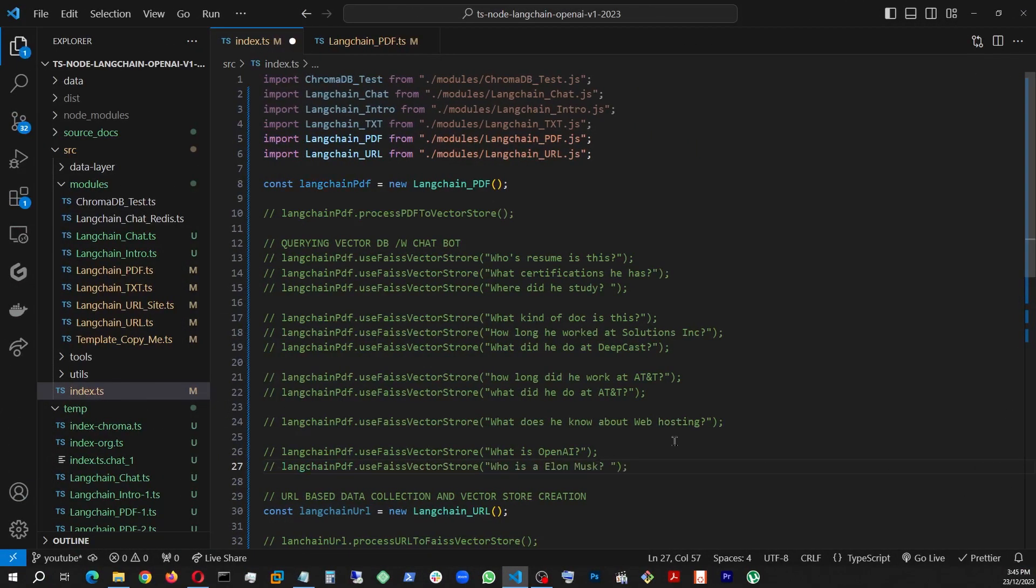So that actually concludes our effort to advance prompt engineering using LangChain, Node.js, and TypeScript utilizing the OpenAI API. Thanks for watching.